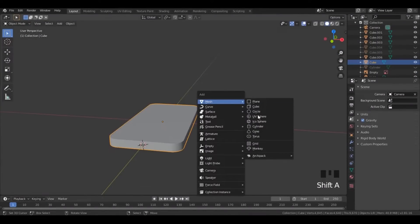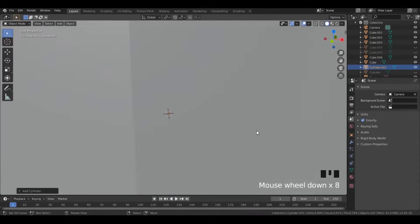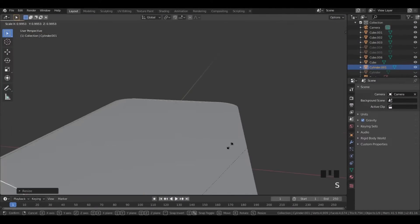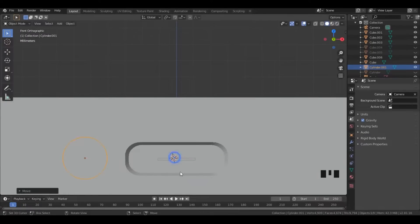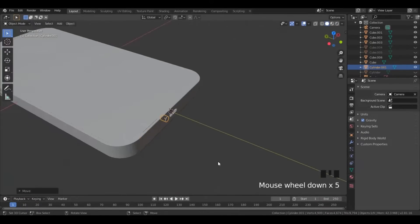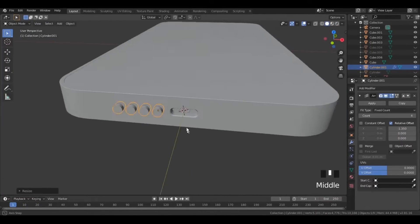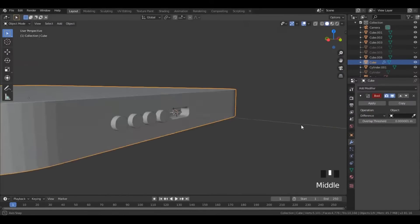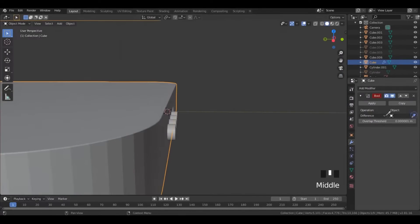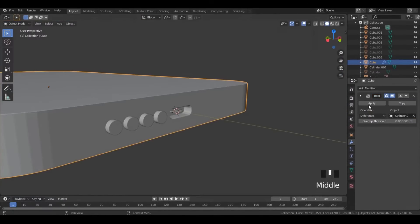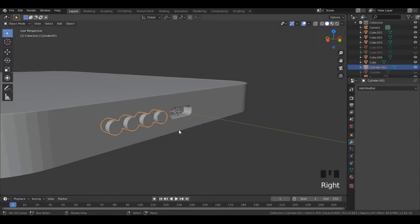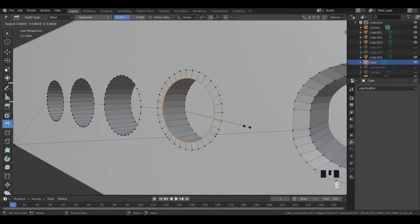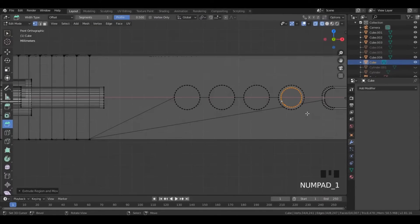We can make the speaker grills in the same way as the ports and buttons. First, import a cylinder, scale it, and apply an array modifier with some distance between them. Then apply a boolean modifier. Hide the cylinders, select the outer vertices, and extrude them down.